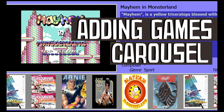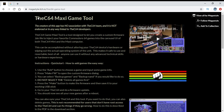Welcome to the Breadbox, the channel dedicated to Commodore computers. Today we're looking at new software by MegaStyle, the E64 Maxi Game Tool. This software allows you to change or delete the games on your carousel on the E64, and it's now available to download for free.